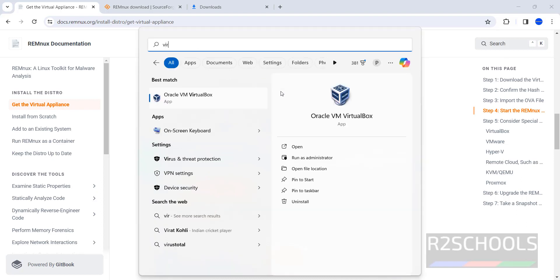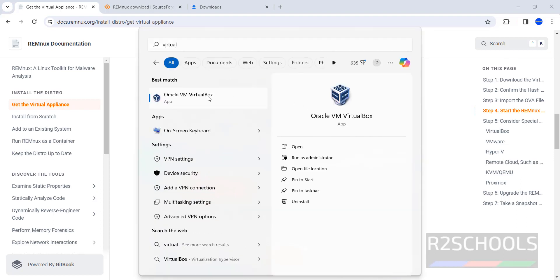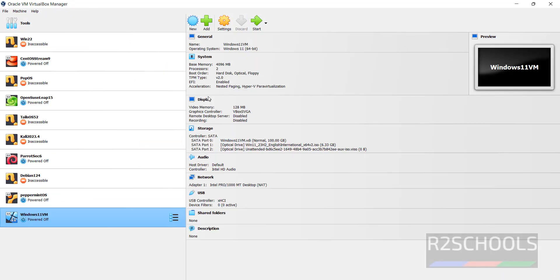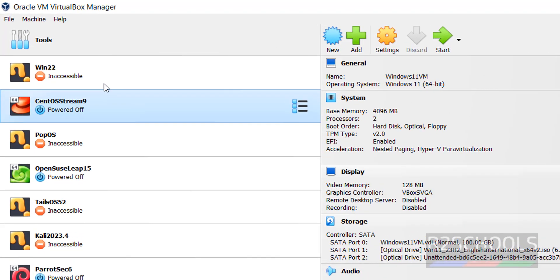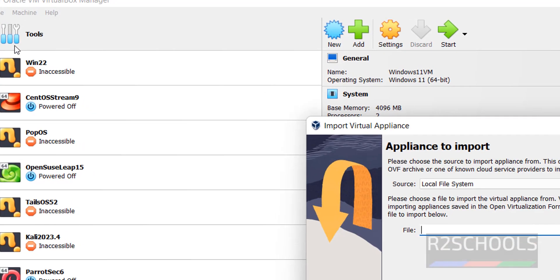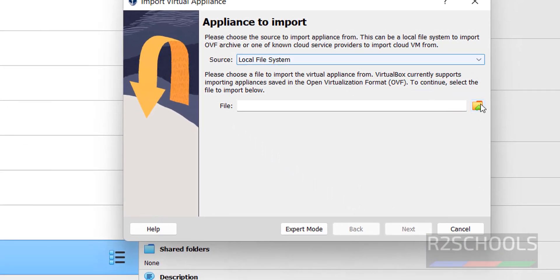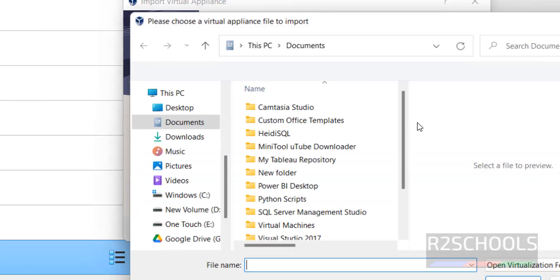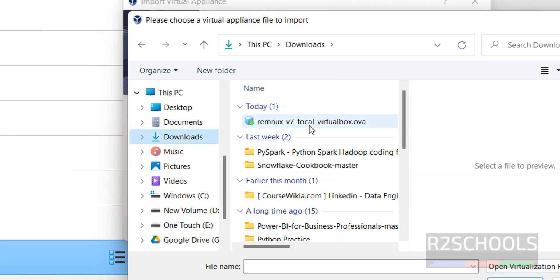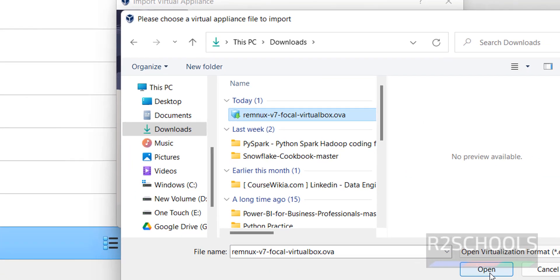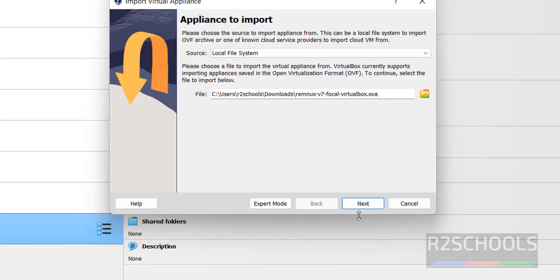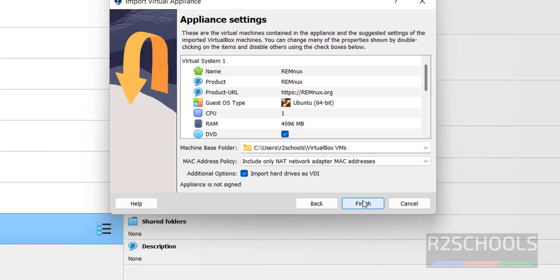So, search for VirtualBox. Click on it. Now, click on File, then Import Appliance. Then, click on this Browse button. Then go to Downloads, then select the OVA file. Click on Open. Click on Next.